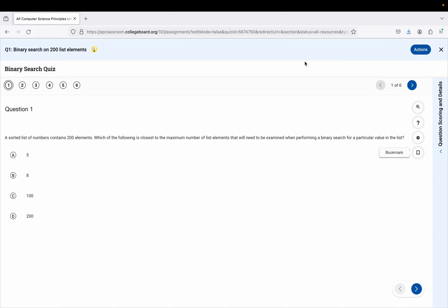Which of the following is closest to the maximum number of list elements that will need to be examined when performing a binary search for a particular value in the list? The keys here are that our list is 200 elements and we're doing binary search.